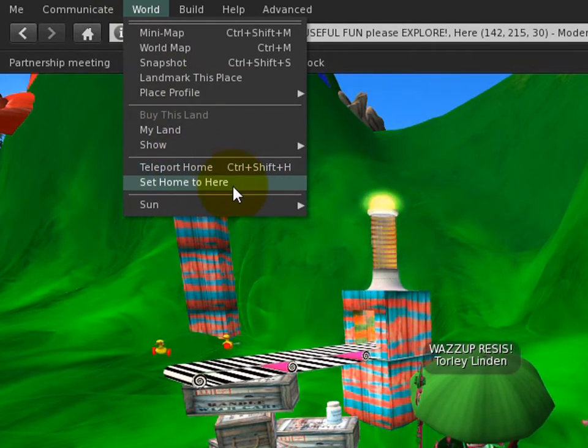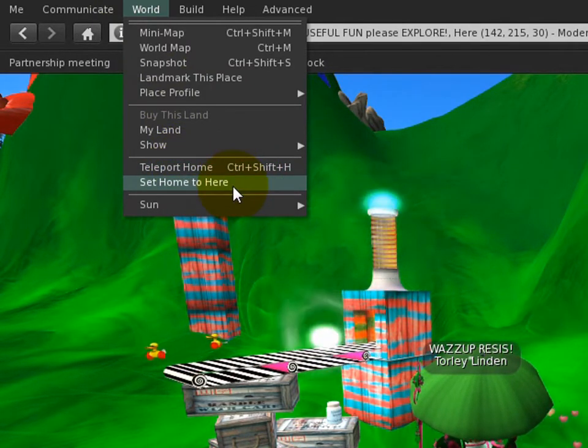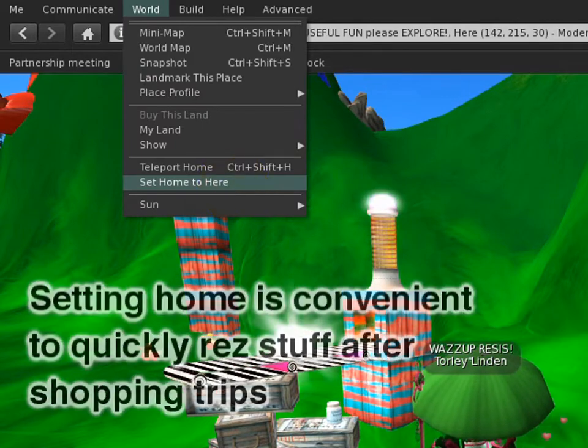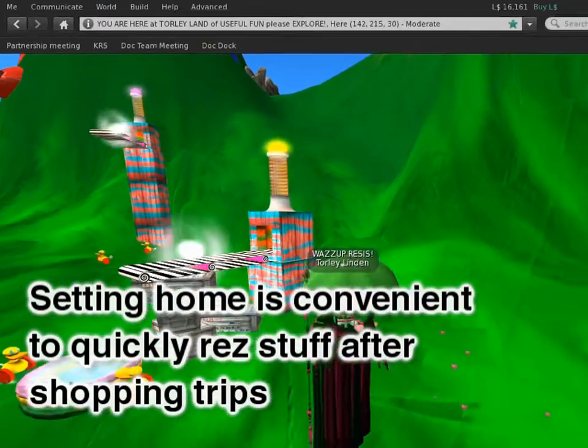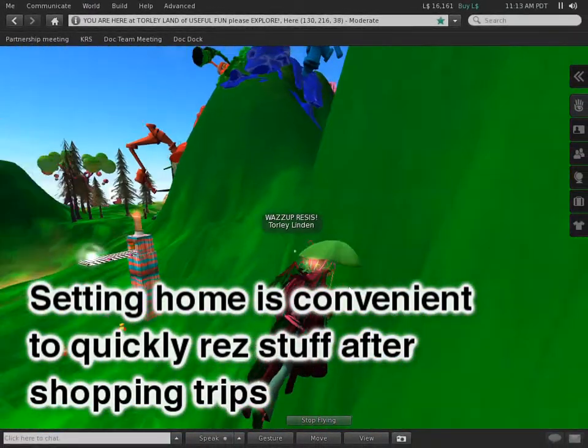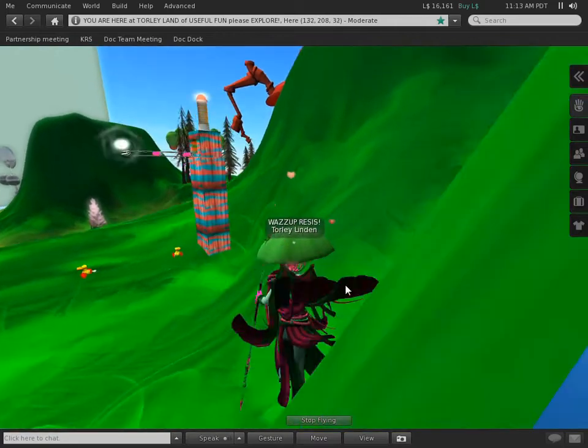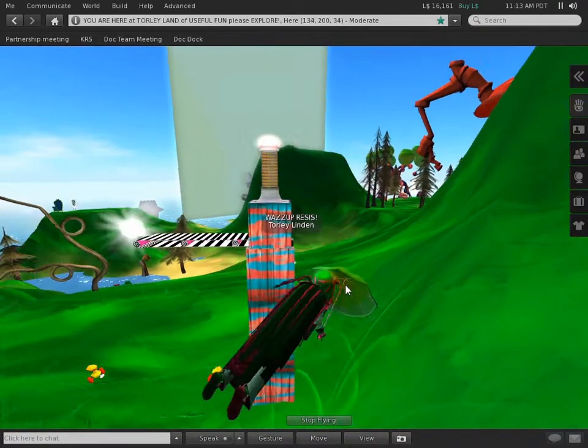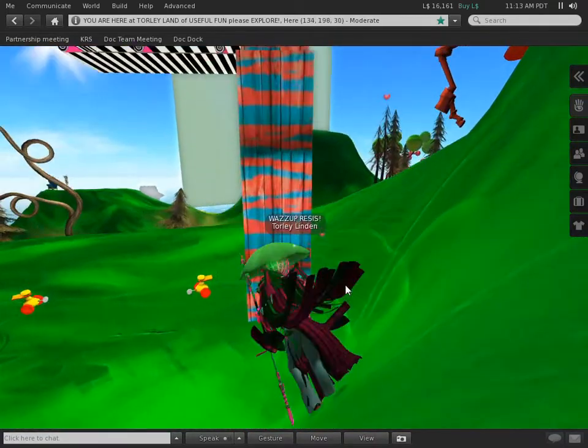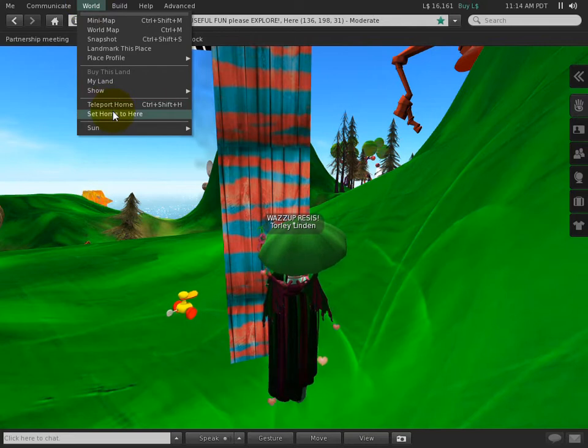So as you see right here, you can set home to here, meaning wherever your avatar's position. If you want to set it, say, let's go to this pillar, this duck conveyor pillar, and we'll set it right here.